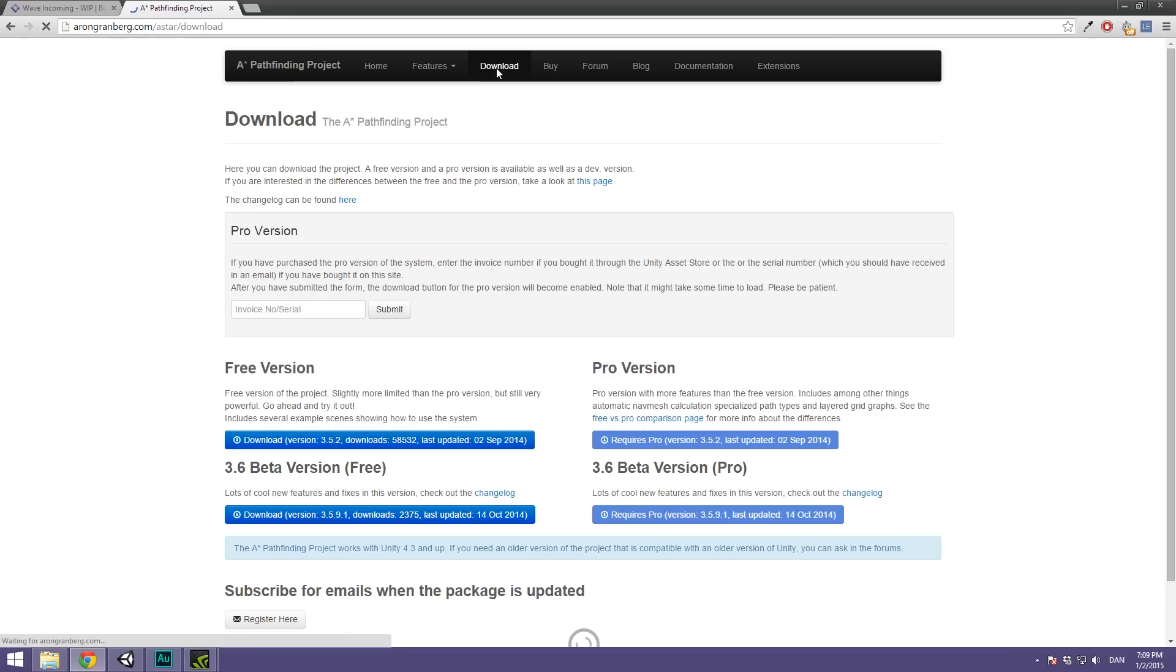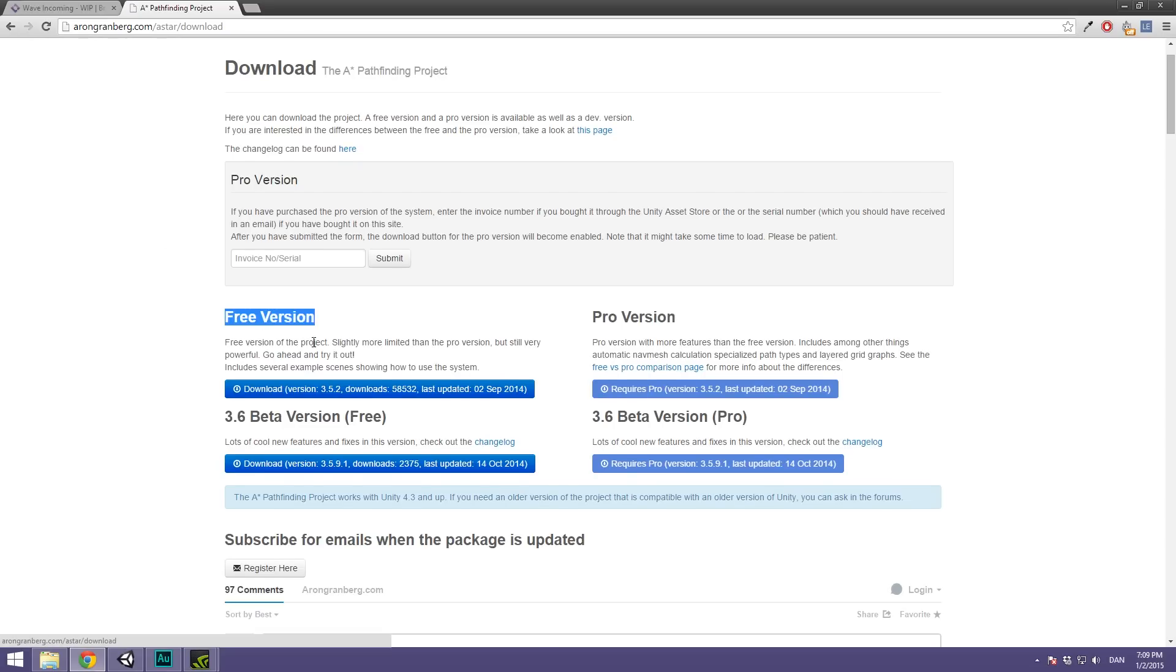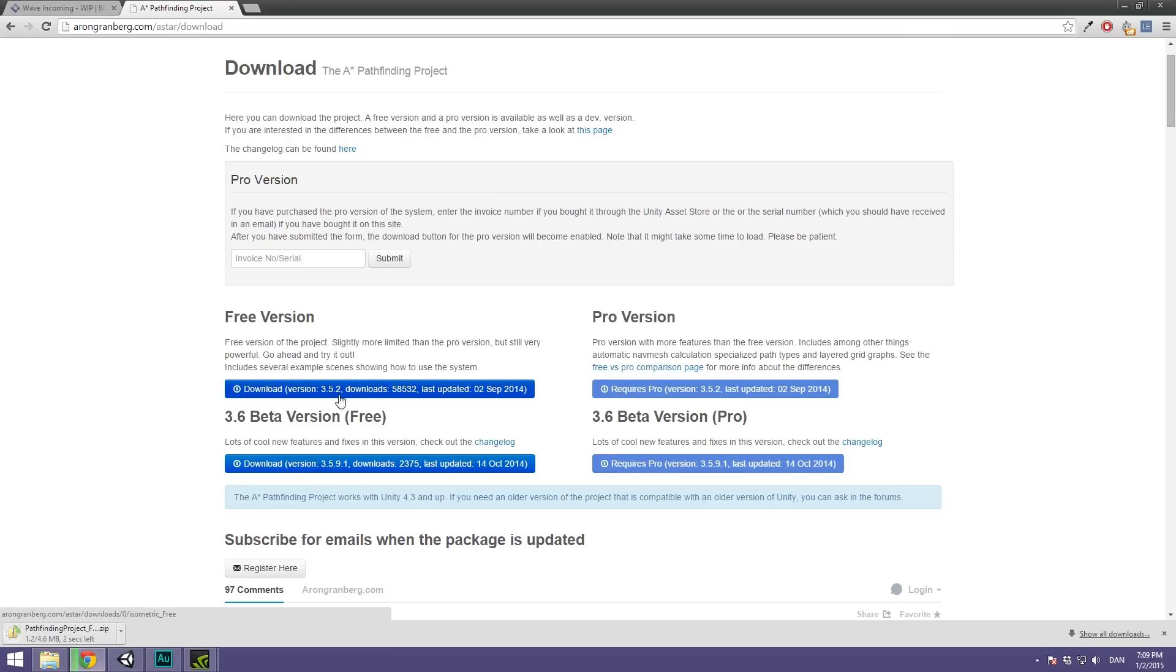Then we're going to go under download and you're simply going to download the newest free version. Free is going to be more than plenty for what we are doing here. You might want to stay out of the beta because there can be bugs. So just download the newest stable version here. I'm using 3.5.2 and the version of Unity I'm using is 4.6.